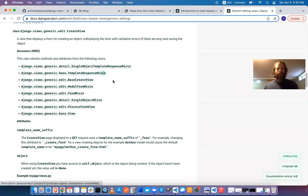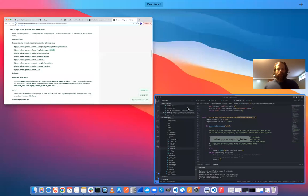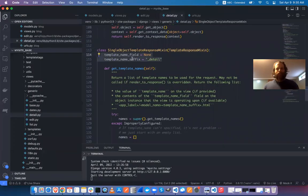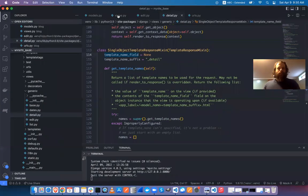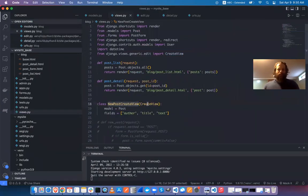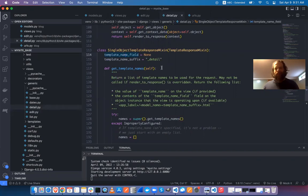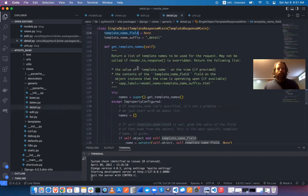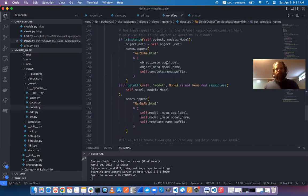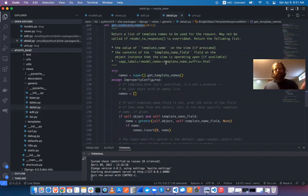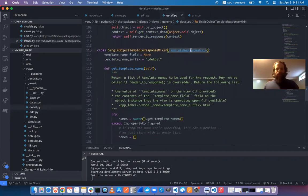Following the chain: SingleObjectTemplateResponseMixin inherits from TemplateResponseMixin. As we see these class variables, one important thing to know is that any subclass of CreateView can override them. So template_name_field, for example, is something we could override by just redefining it.